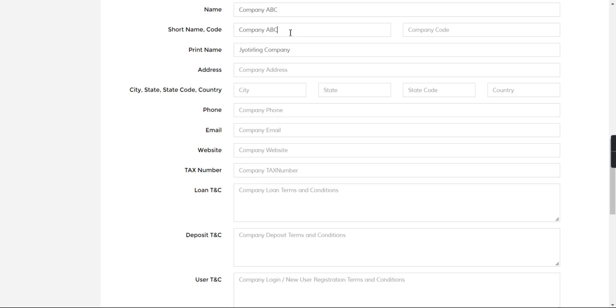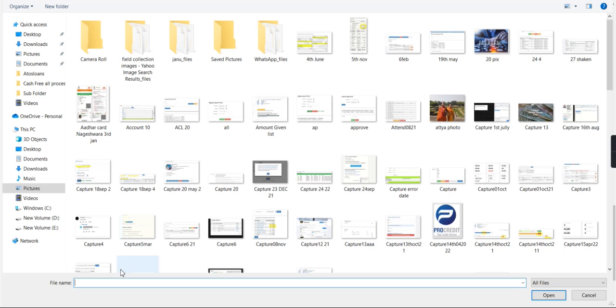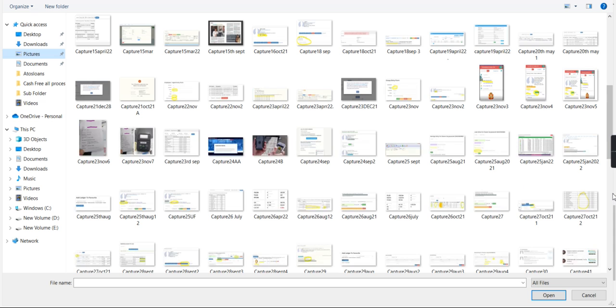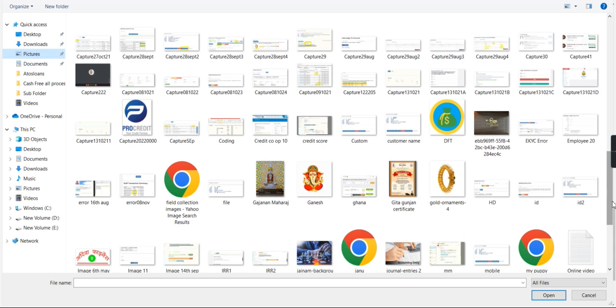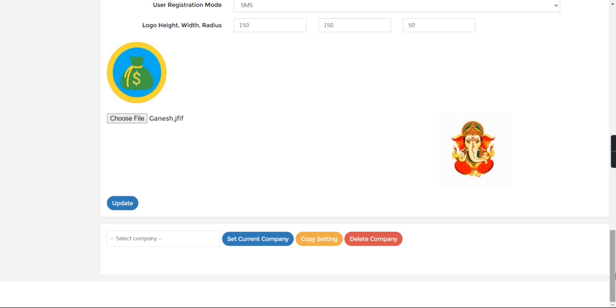All the details you can mention here and you need to select the company logo. So here I will browse the file and from the pictures let's go and upload one company logo.